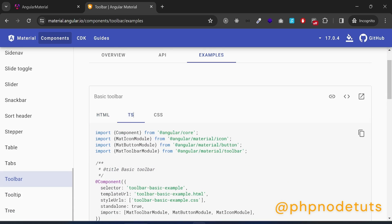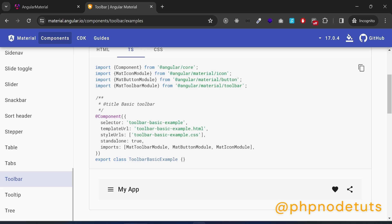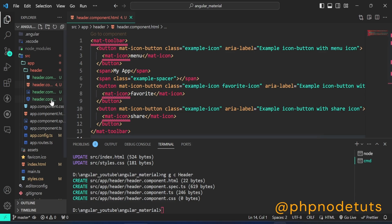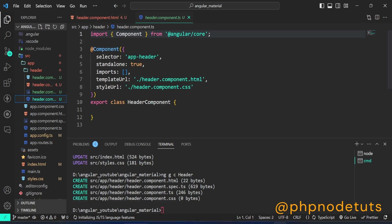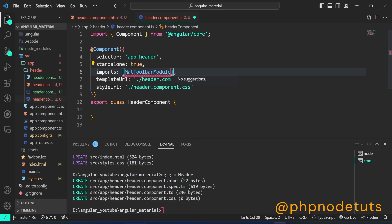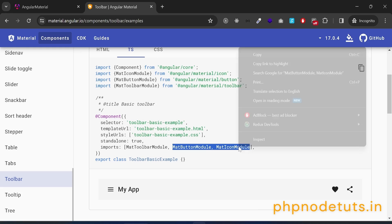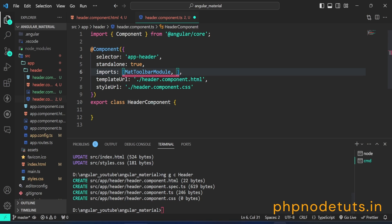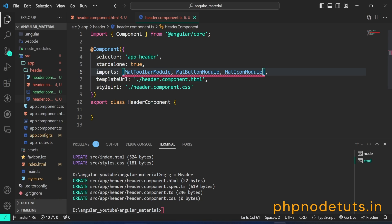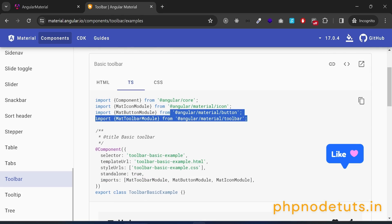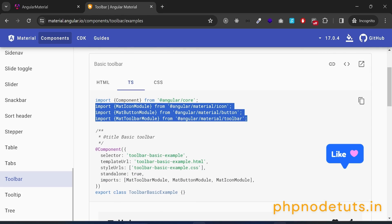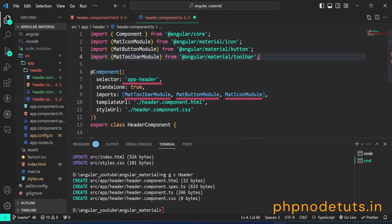To fix this, we need to import Angular Material modules. Click on TS and copy the MatToolbar module. Open header.component.ts file and add the MatToolbar module in the imports array. Also copy the MatToolbar module imports and add them, then paste the import code at the top of the file.